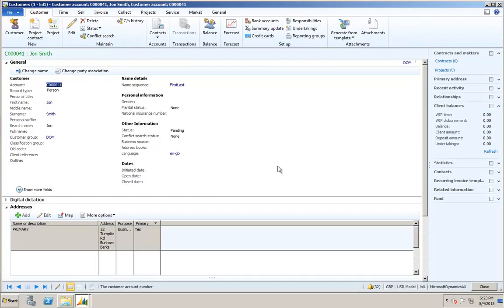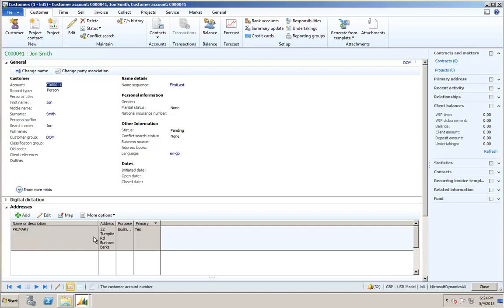Because the account number dependency property has changed within the WPF user control, Dynamics has automatically registered that change and it's opened up the new customer account for me. And we can see that just checking some of the settings, all of them seem to have gone through including the address.